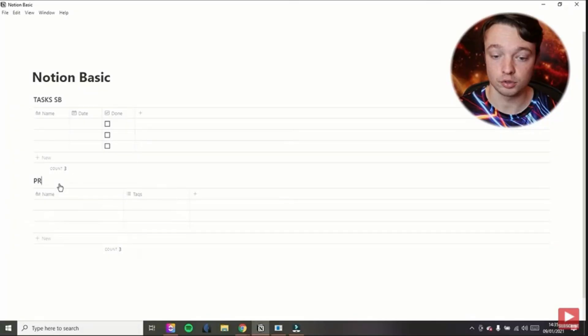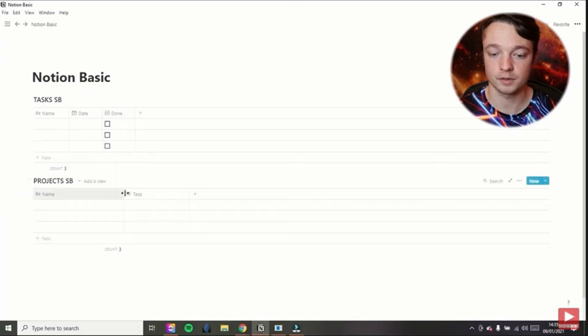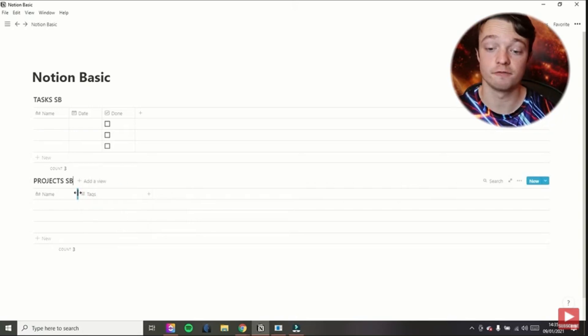The ability to make templates inside of a database and inside of a Notion page using the Notion template button is one of the biggest reasons I started using Notion for task and project management. In a previous video I showed you how to build a second brain inside of Notion building five different databases. Now in this video I want to go through the templates inside of those databases and show you how you can make some of those more automated processes.